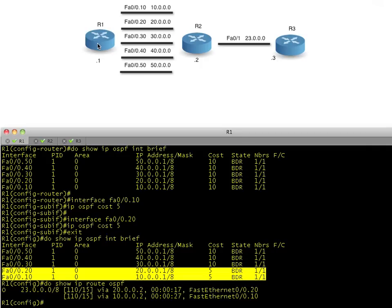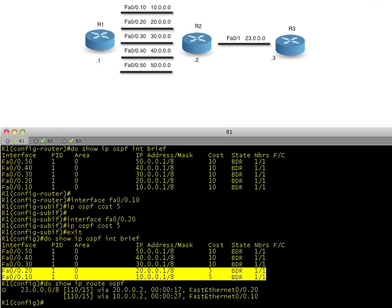So when OSPF runs its algorithm to find the best path to the final destination, it says, well, it's going to be these two interfaces, dot 10 and dot 20, and these three interfaces, the cost is too high, they're not in the running. So we're going to load balance now across dot 10 and dot 20. So that's really cool. That's a lot of fun. Let's do a little experiment.